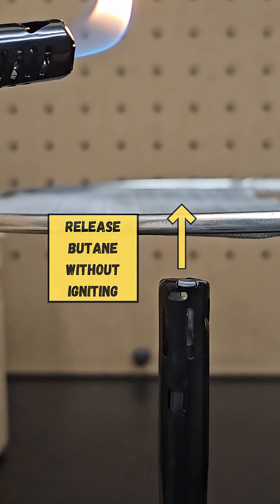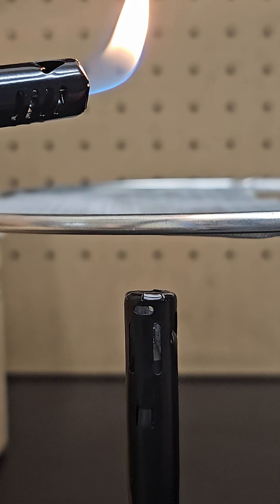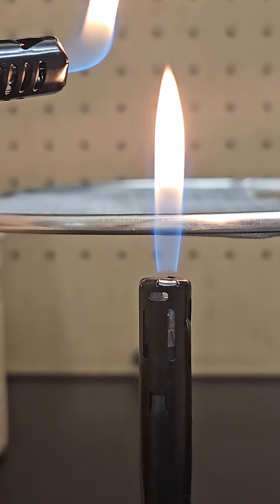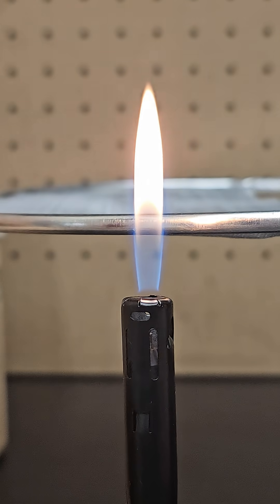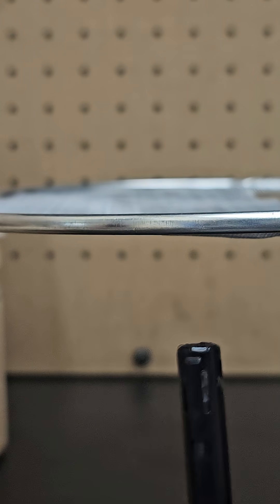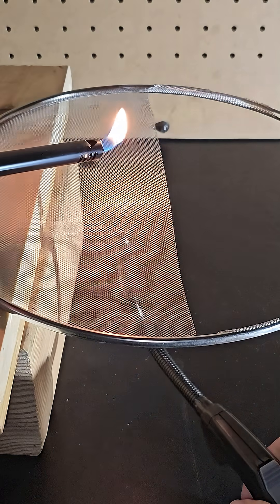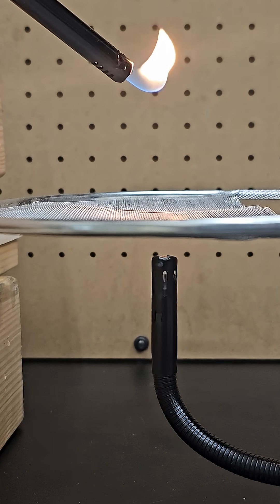I've shown before that if you release butane from a lighter without sparking it, you can ignite that source of butane from a different open flame, and the flame propagates back to that nozzle and continues burning. If I do this again, but place a mesh in between the two lighters, something cool happens,